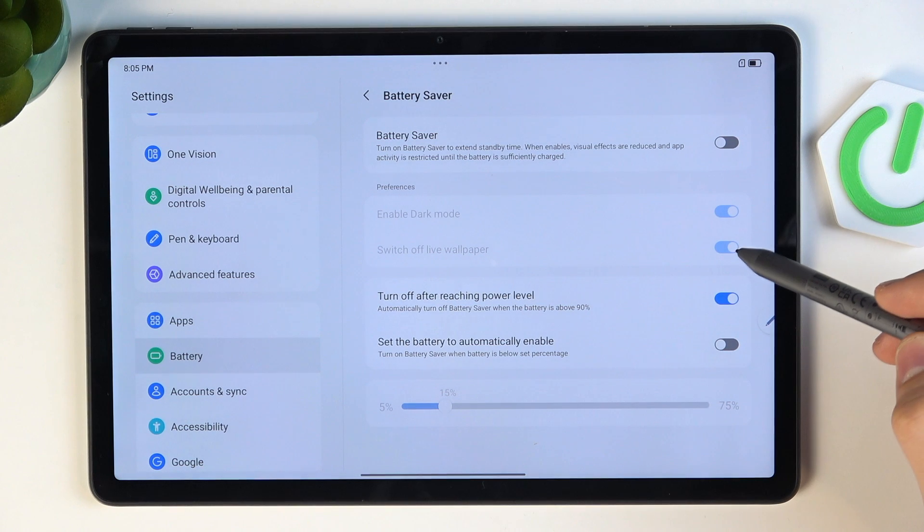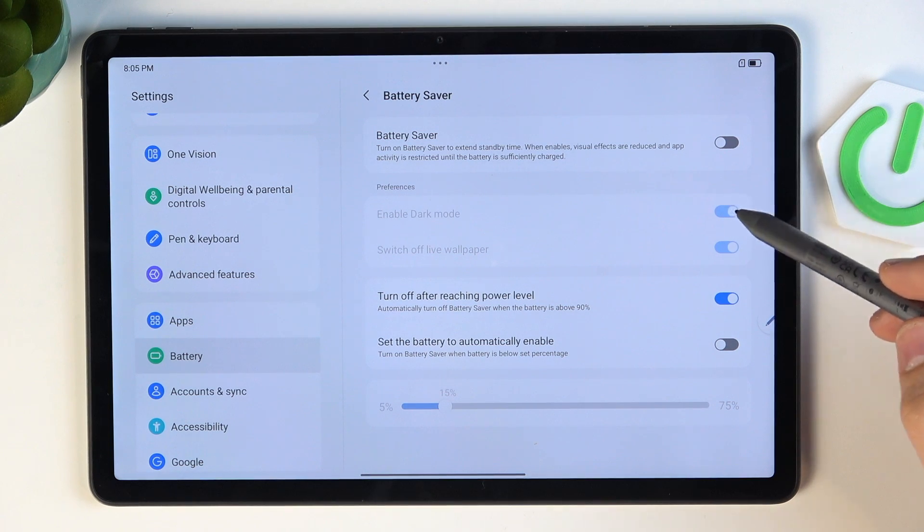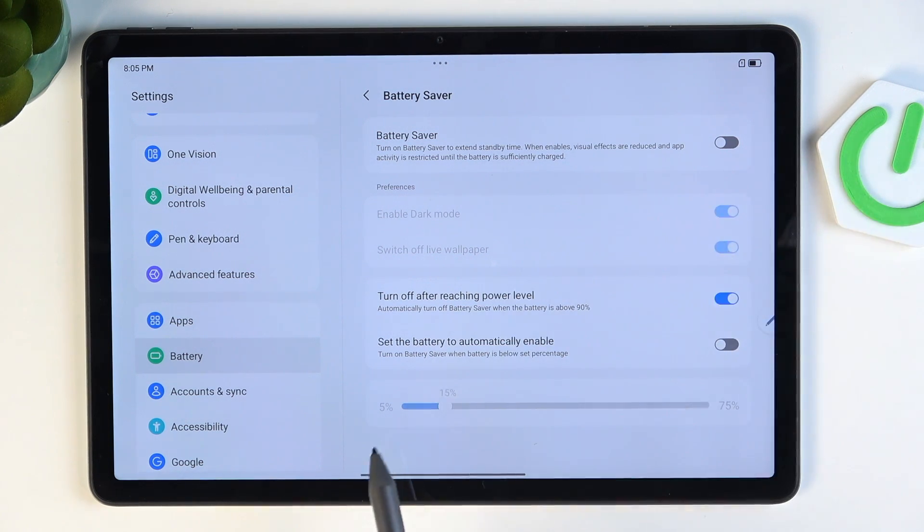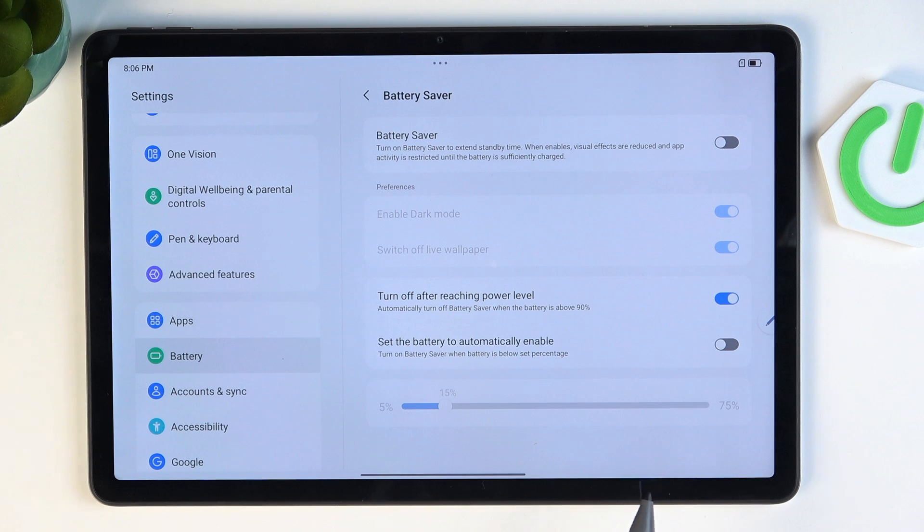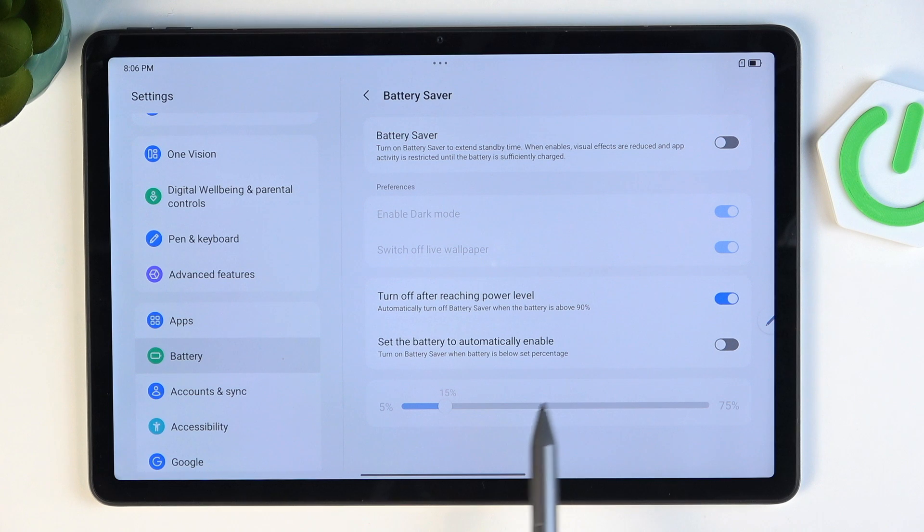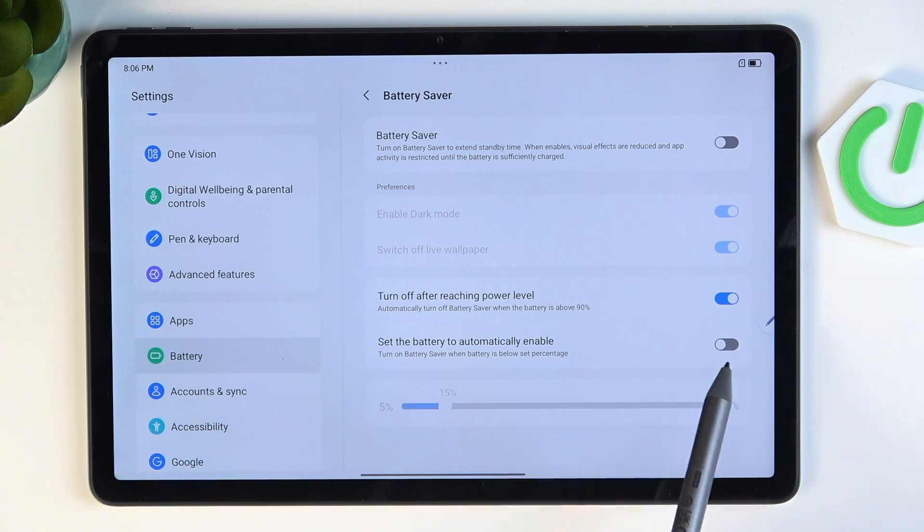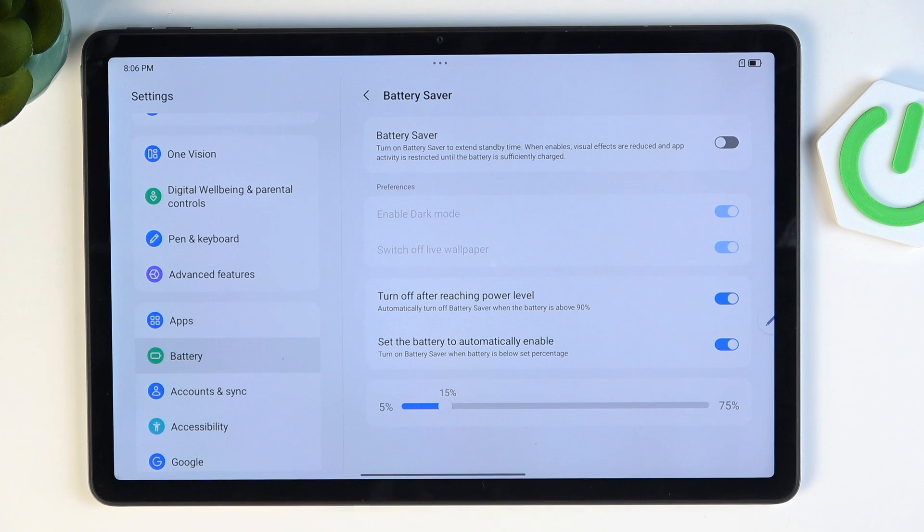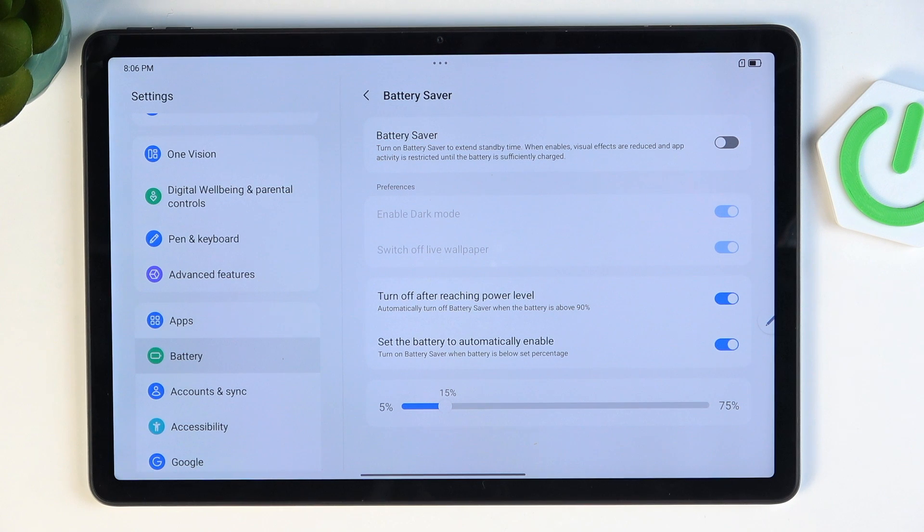And of course we can set up this power saving mode. For example, turn off after reaching power level, set the battery to automatically enable. For example, when you have less than 15%, it will automatically switch to battery saver mode. So it will help you to save a lot of battery.